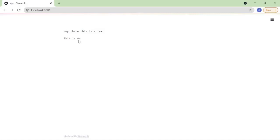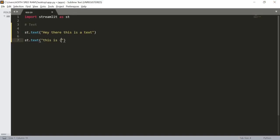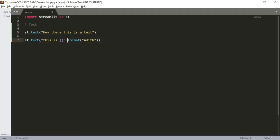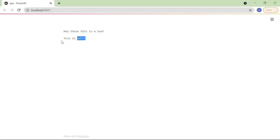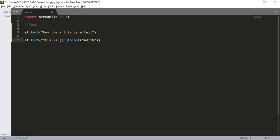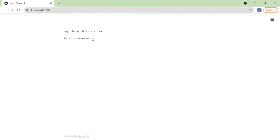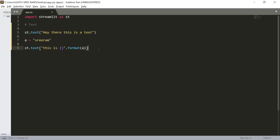We can also use format strings. Let me comment that out and use .format(), passing 'Adith'. Let's save this and here we can see the textual output 'This is Adith'. We can also automate it by taking a variable a and passing 'Trayrom', then using variable a in place of the name. Now here we can see the text 'This is Trayrom'.